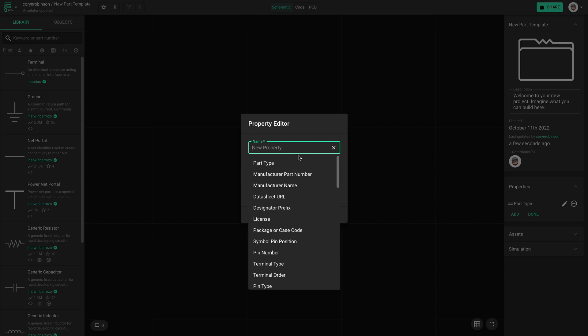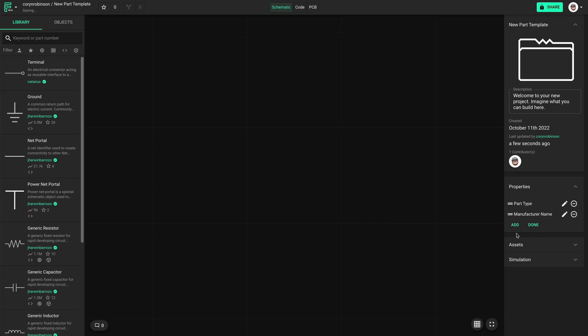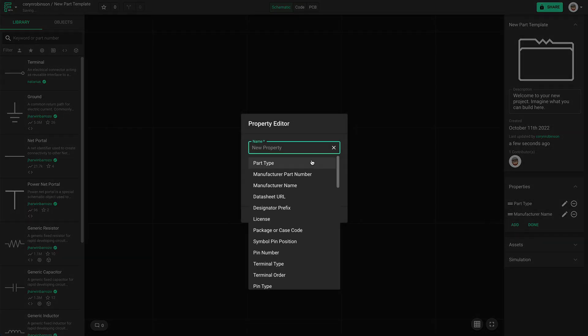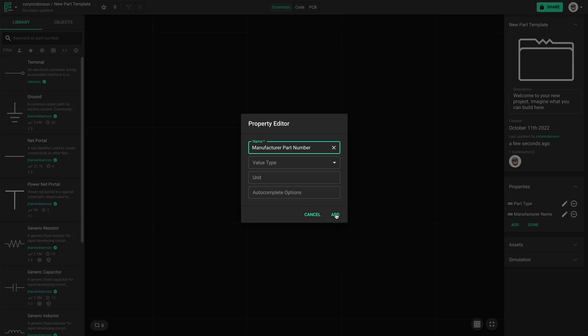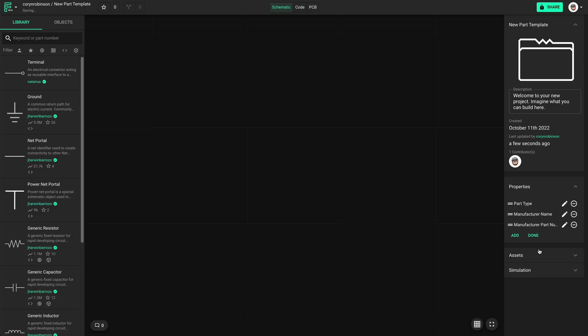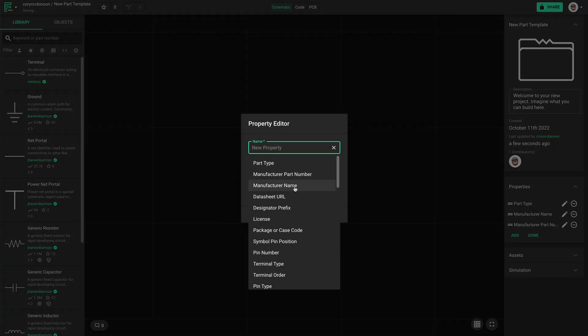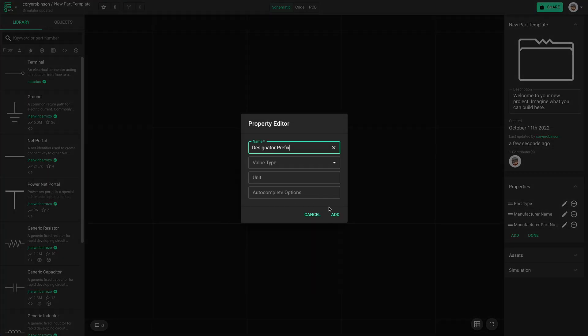Things like part type, manufacturer name, part number, designator prefix, datasheet url, and the package.